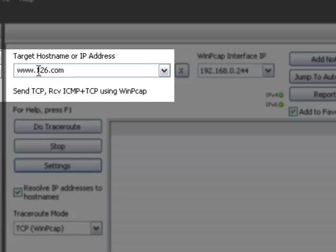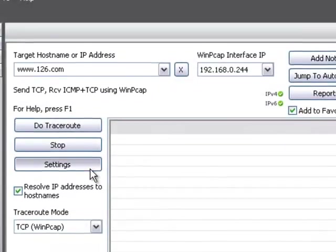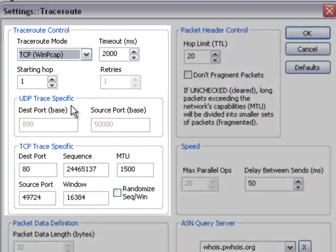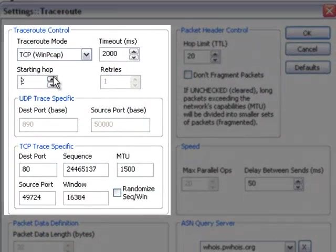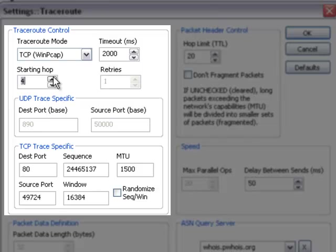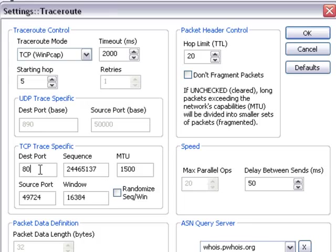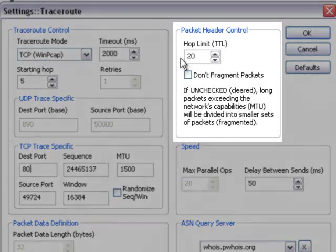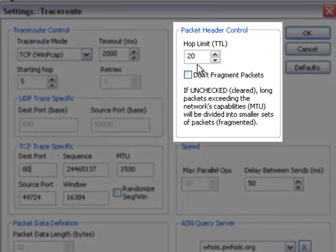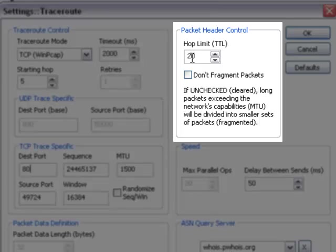We have selected a target in China. To handle that, we're going to put our starting hop at 5. We're going to send to port 80, which is the web server port. Our timeout is 2 seconds, and we're going to limit this to 20 hops away.